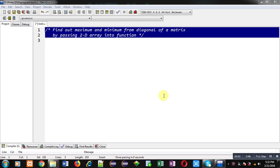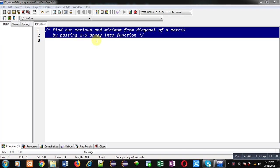Hello friends, I am Sanjay Gupta. In this video, I am going to demonstrate you how you can find out maximum and minimum element from diagonal of a matrix by passing 2D array into function.